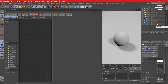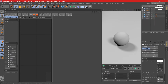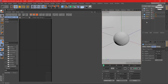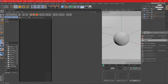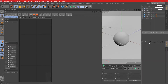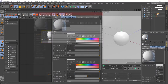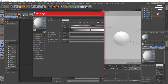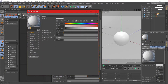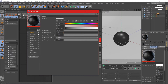We're in Cinema 4D R20 and here I have a basic scene set up with the sky, a few lights, camera, sphere, and the floor. So we're gonna start with the uber material and apply it to the sphere. Now we're gonna open up the material editor and uncheck the diffuse because we're gonna create a transparent material.